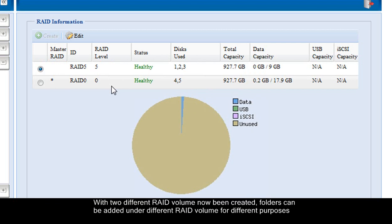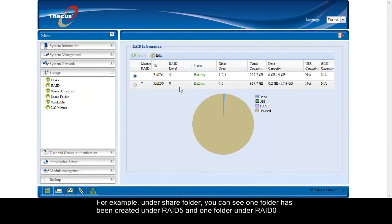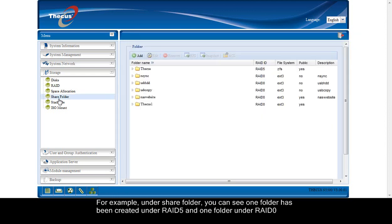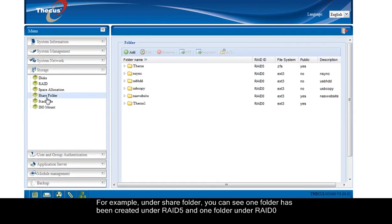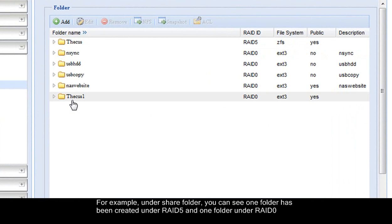With two different RAID volumes now being created, folders can be added under different RAID volumes for different purposes. For example, under share folder, you can see one folder has been created under RAID 5 and one folder under RAID 0.